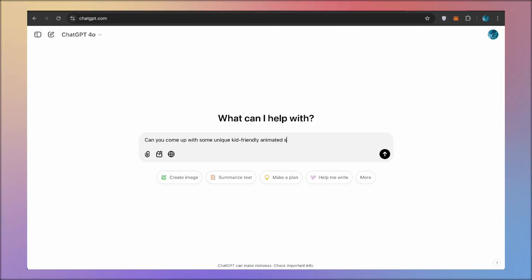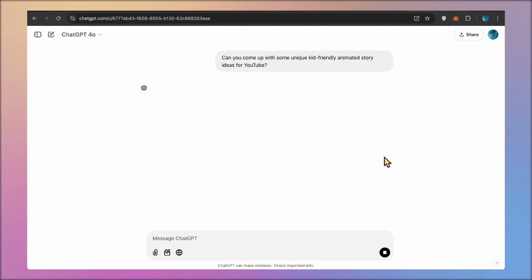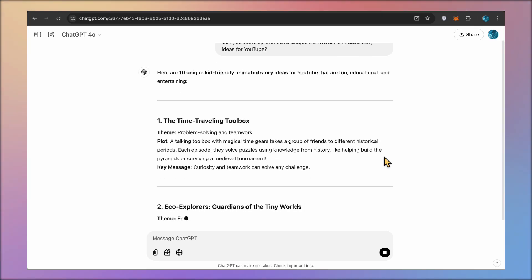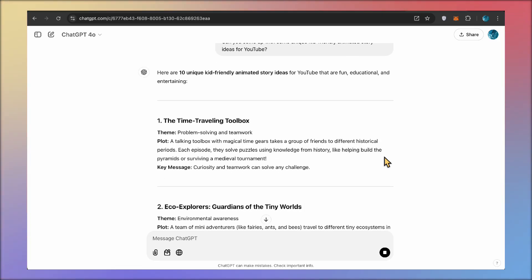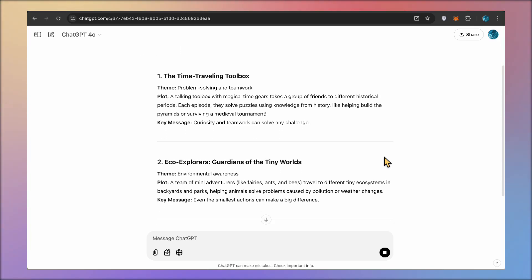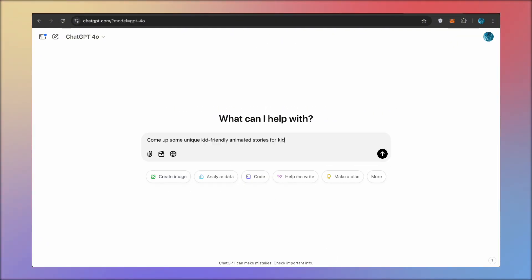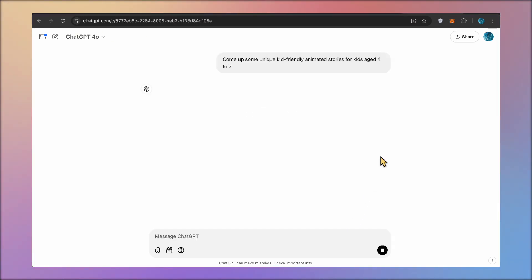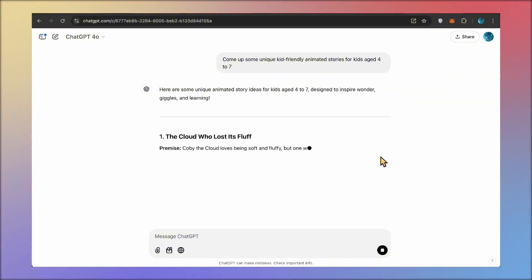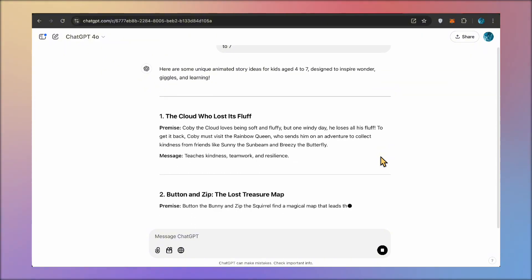The first step in my process is brainstorming. I'm off to ChatGPT with a little request: Can you come up with some unique, kid-friendly, animated story ideas for YouTube? And just in seconds, ChatGPT floods me with loads of creative ideas. I scroll through to see if something sticks with me. Since I want to go a bit deeper, I narrow it down with the following question: Come up with some unique, kid-friendly, animated stories for kids aged four to seven. And just like that, we've got a goldmine of unique and niche ideas to explore.